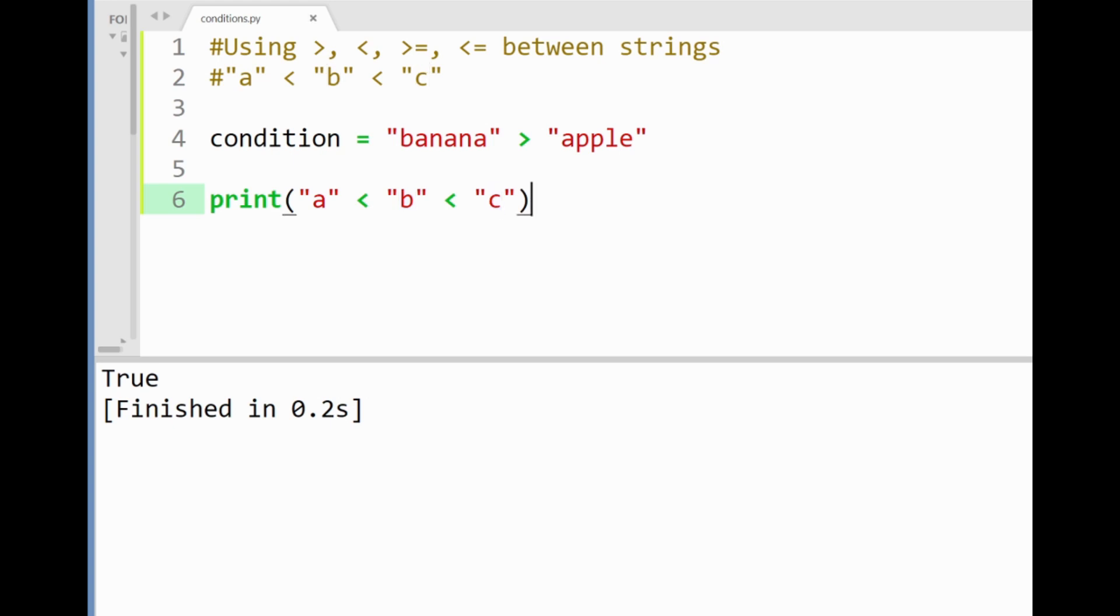Now we can remember how the greater than and less than signs compare strings here quite easily given that we know our abcs. Well hopefully.